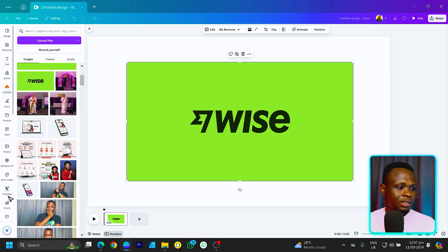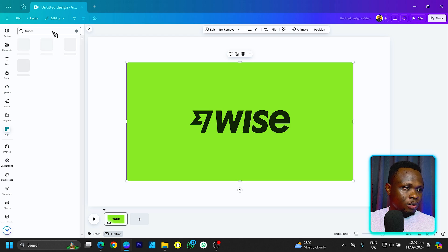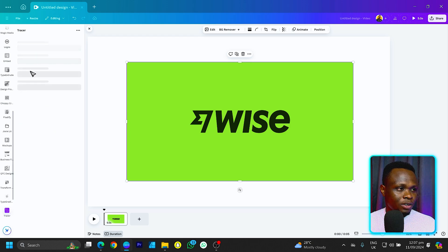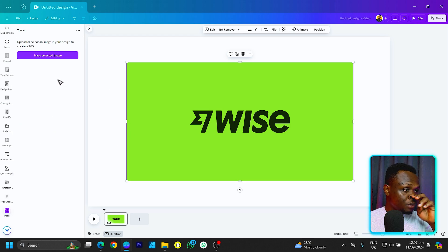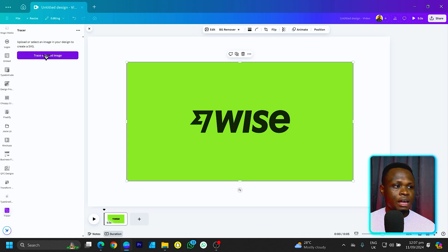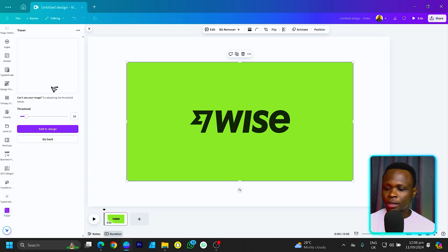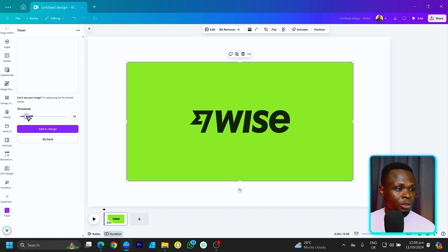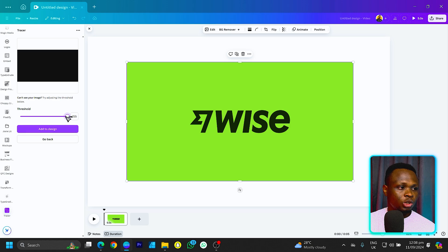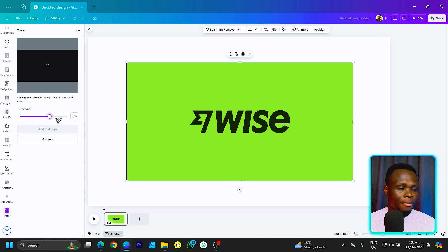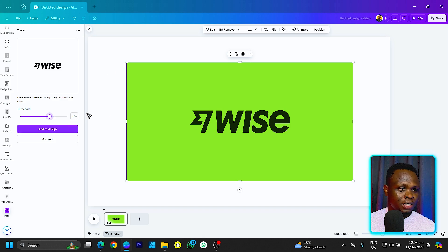There's a logo from the Wise platform — a payment platform I actually use. Let's come here and search for Tracer. Click on it and it should load beautifully. We can see 'trace selected image'. Select it and it will load very fast. Once it's done, you'll need to increase the threshold — which controls how colors are affected on your design.